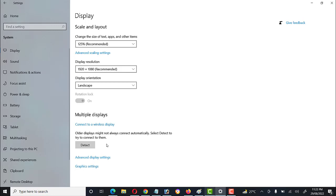We can also connect our display wirelessly to a multimedia projector if the projector supports Wi-Fi. There are two ways to connect: one is through HDMI or VGA cables, and the second is through a wireless display connection.